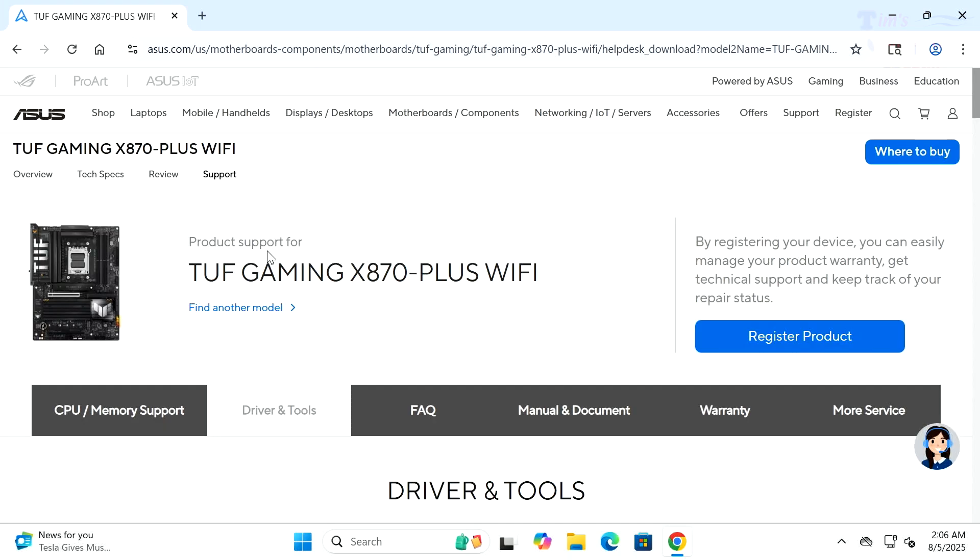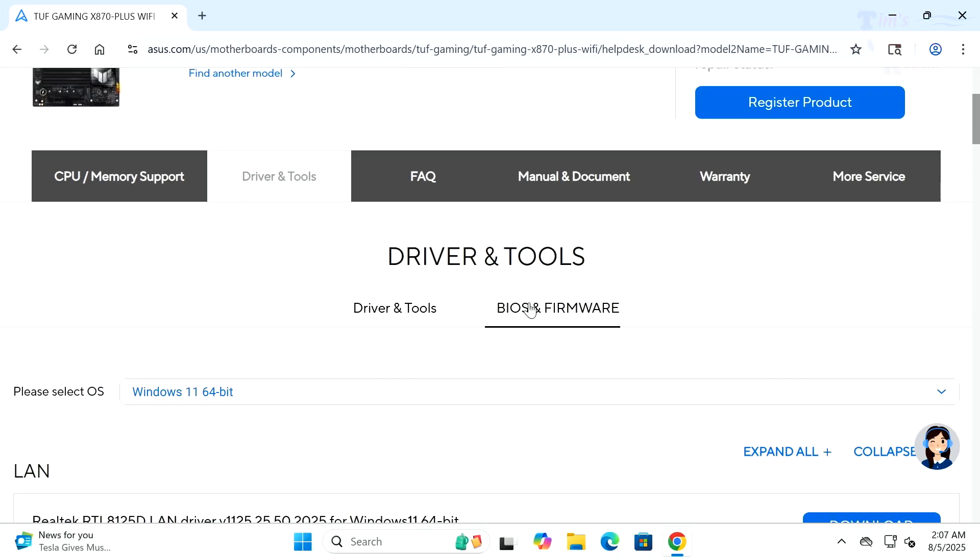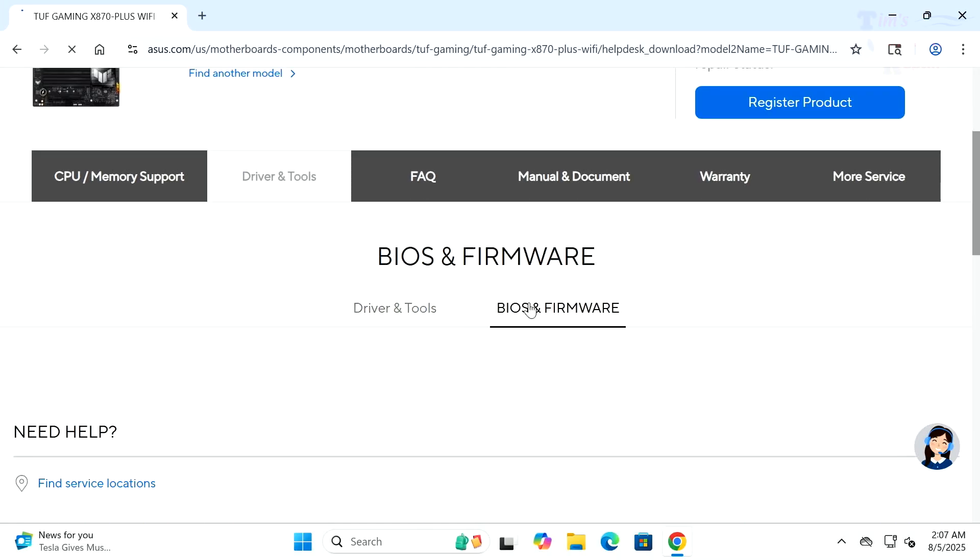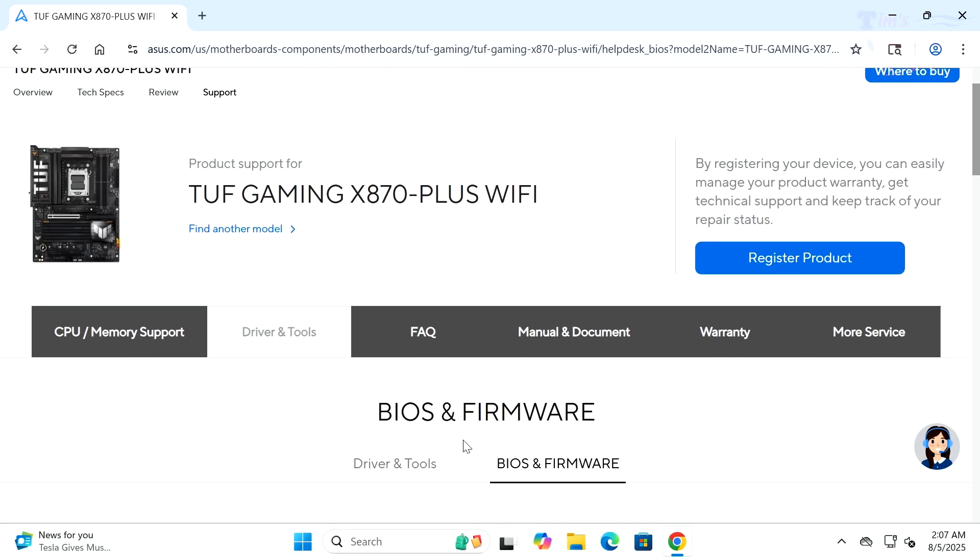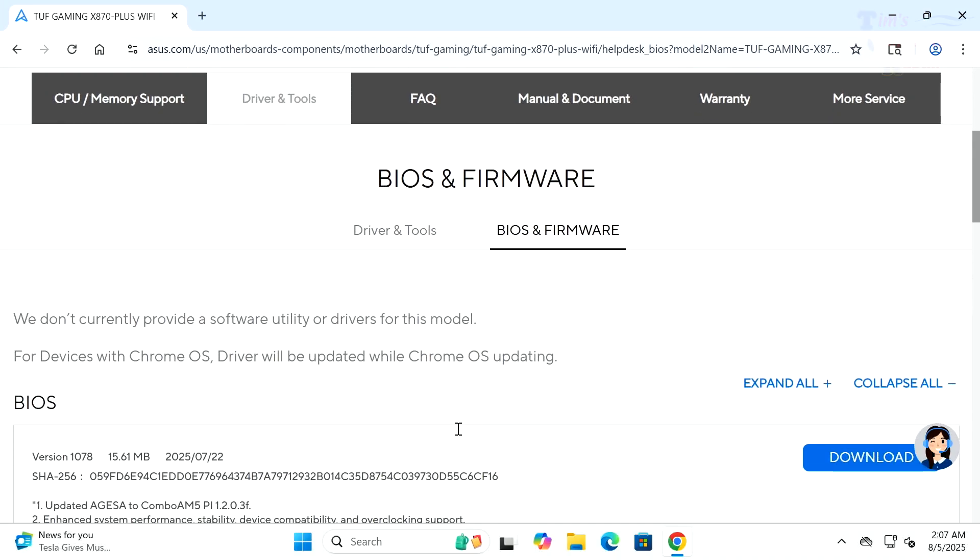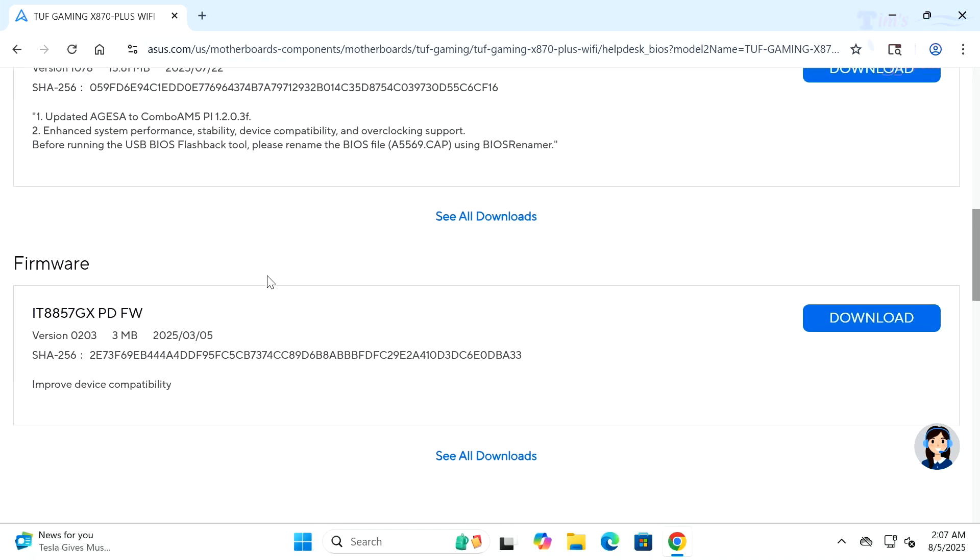You want to be sure you're looking up the same motherboard that you own. Let's go over to Support and down to Drivers and Tools.